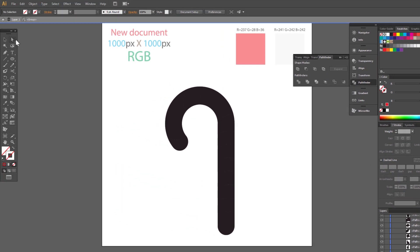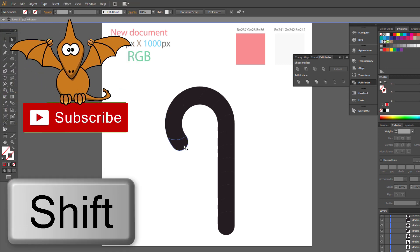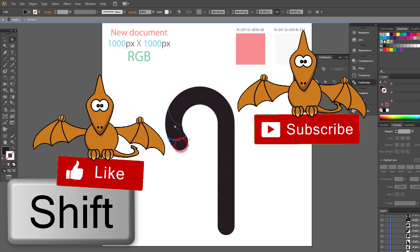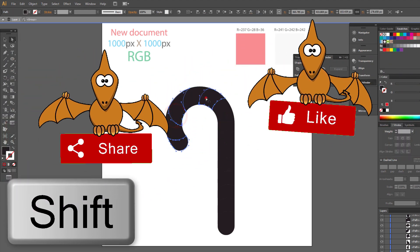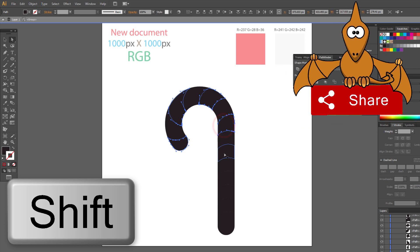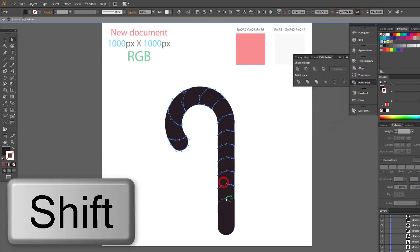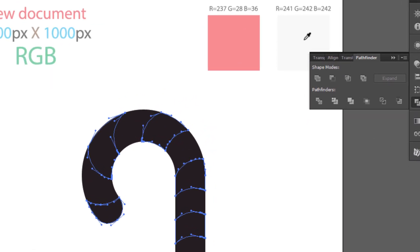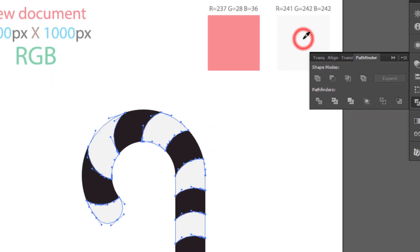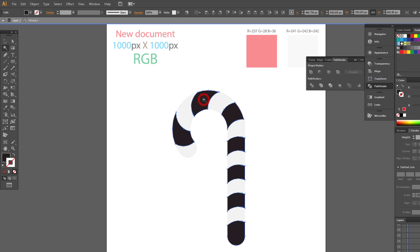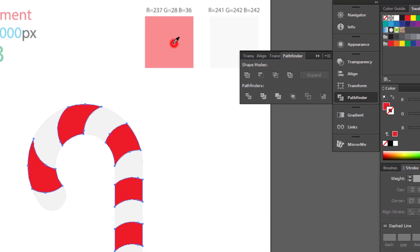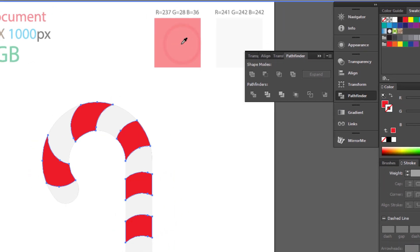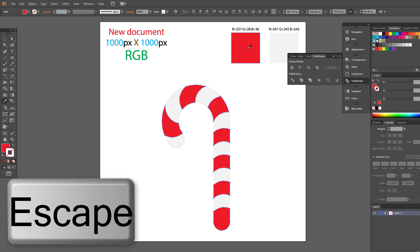Use direct selection tool and make selection holding shift. Use magic wand tool and select black shapes. Change color to red. Press escape on keyboard and leave isolation mode.